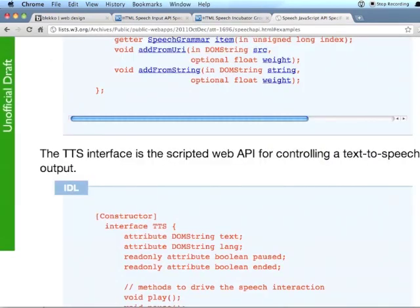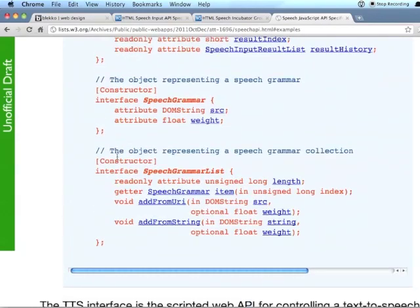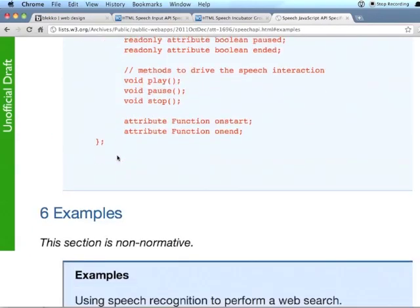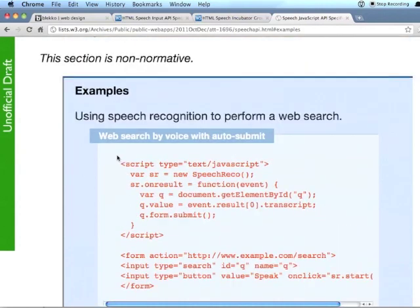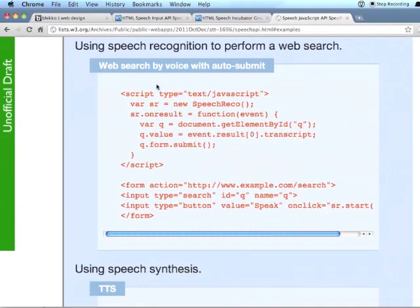And then there's this unofficial draft of another JavaScript API. It has an interesting example here where you can see what's going on, basically.